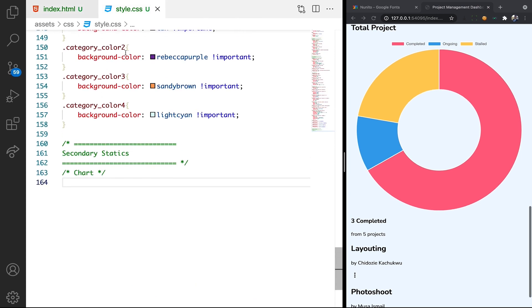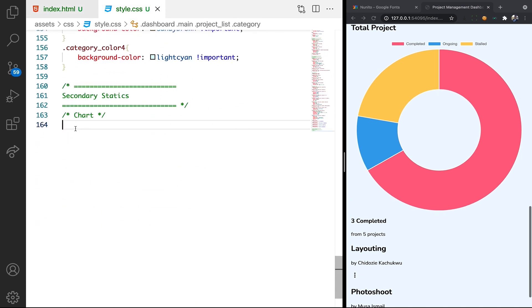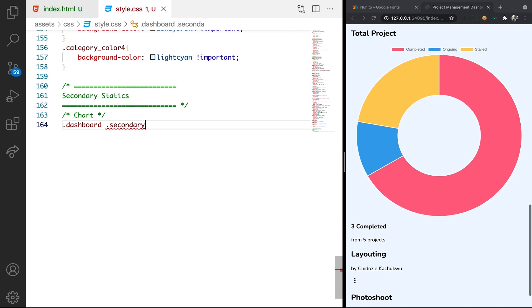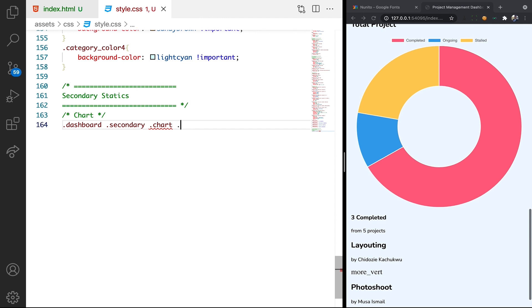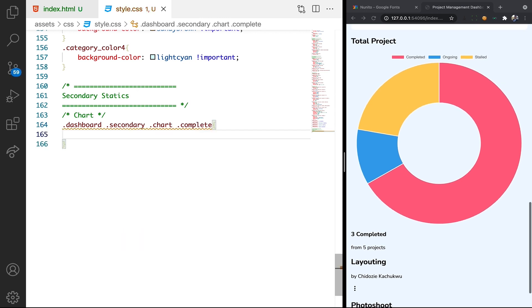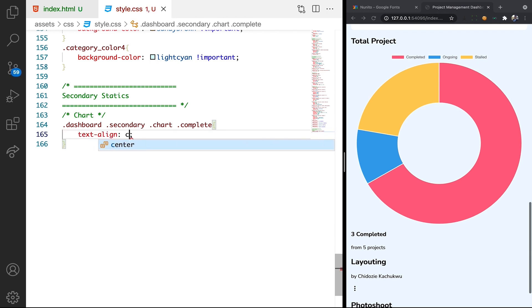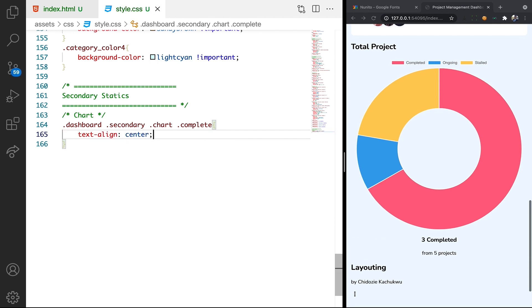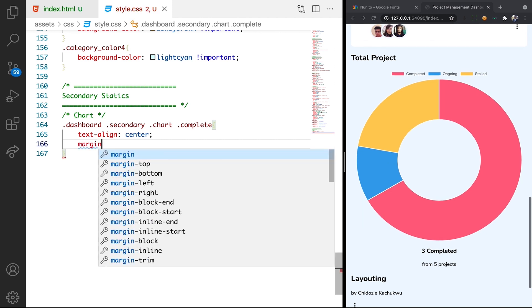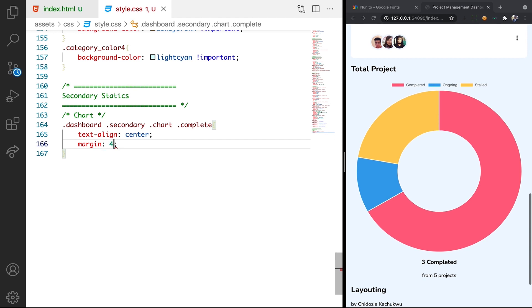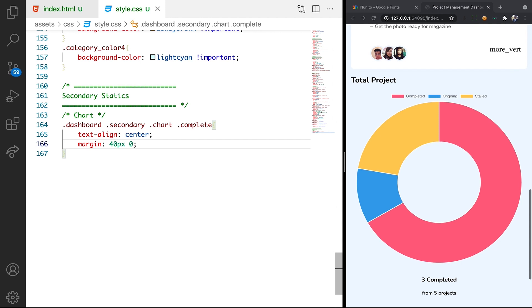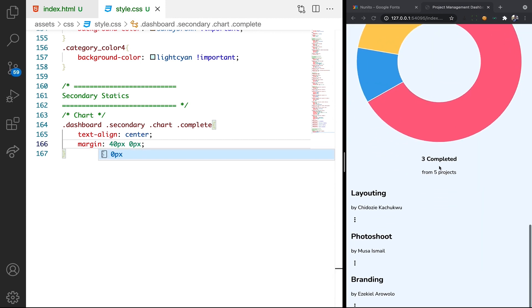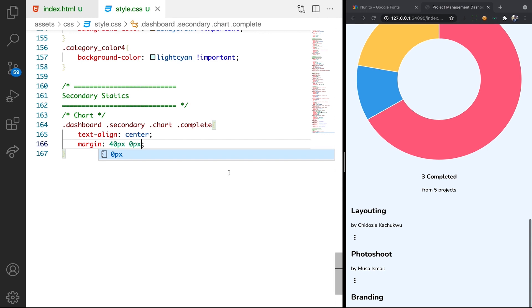Let's just write it from scratch. Let's say dashboard secondary, then we want the chart. After the chart we want complete. We want the text align to be center. We want the margin, let's say the margin to be 40 top and bottom, 40 pixel top and bottom then 0 pixel left and right. You can see what we have which is cool.